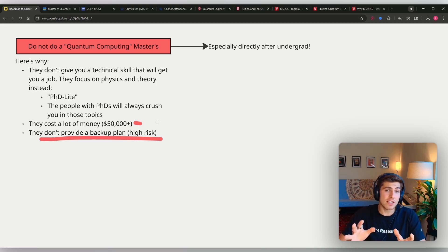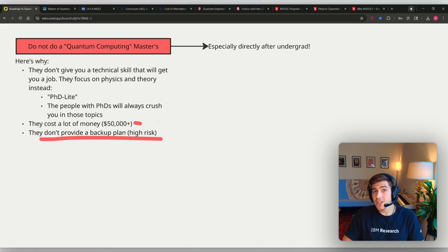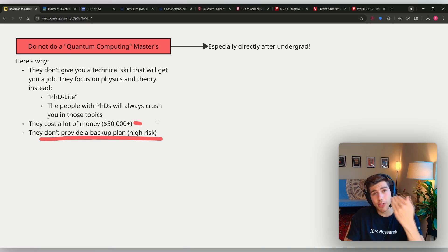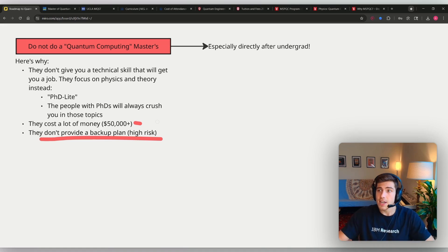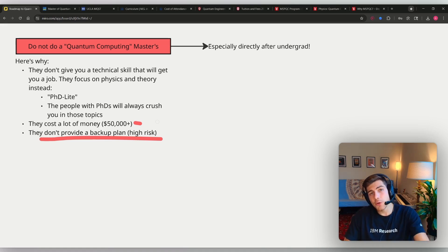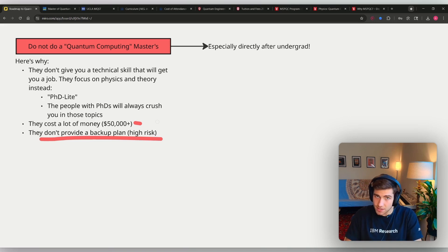And PhDs, most of the time in the United States at least, if you're doing a PhD, they actually pay you to do the PhD. You get $30,000 or $40,000 or $50,000 to do research, to take classes, to be a teaching assistant while you are a PhD student. You should never pay for a PhD, at least in STEM in the United States.